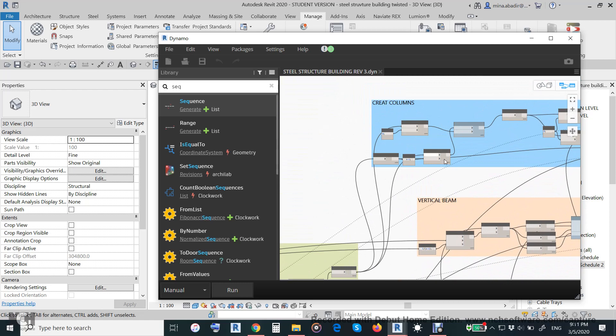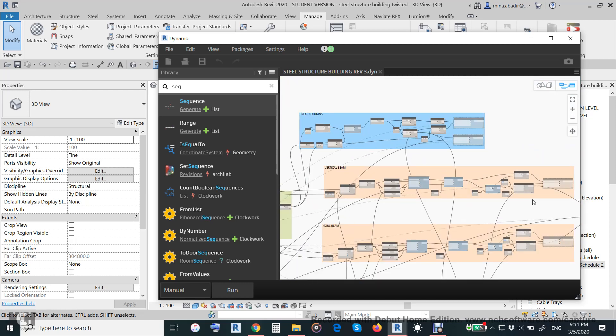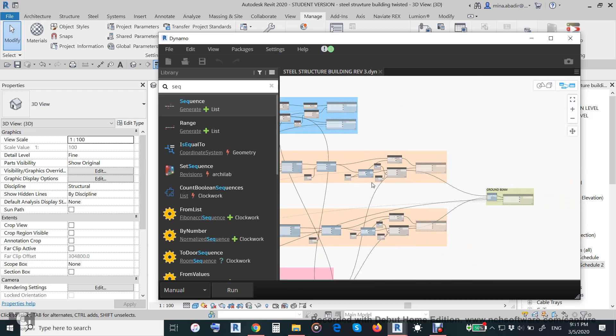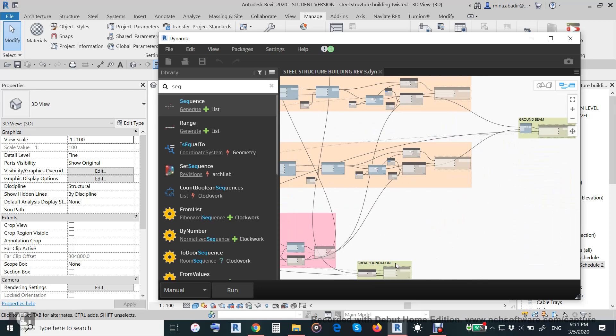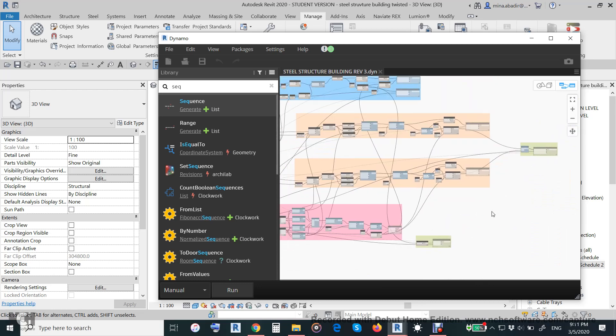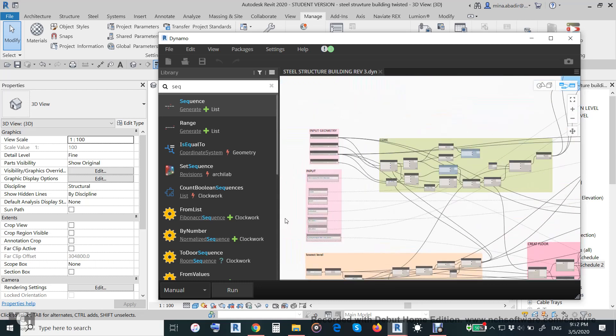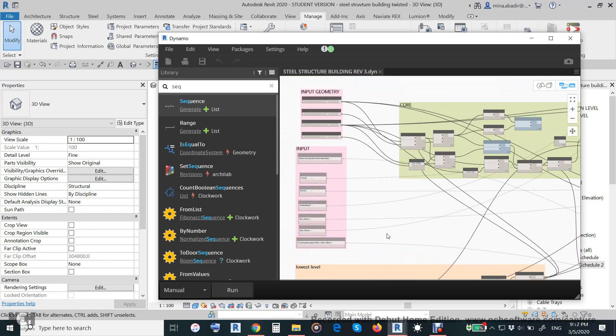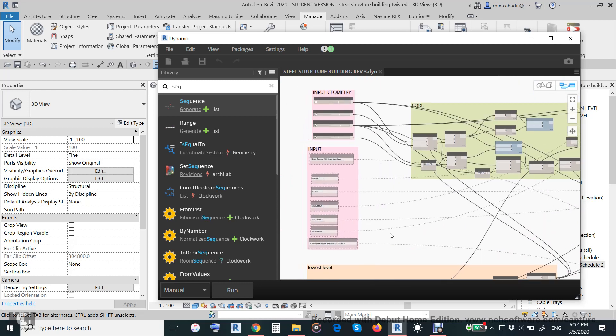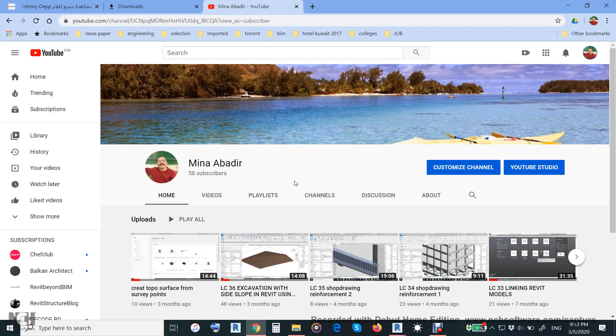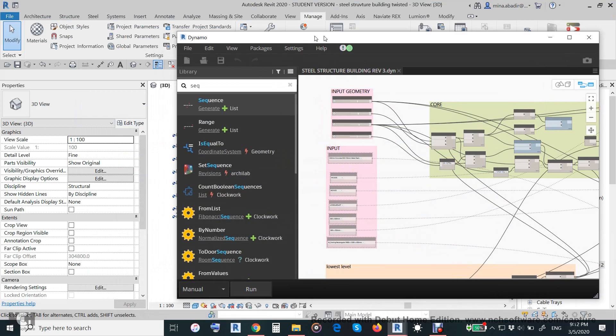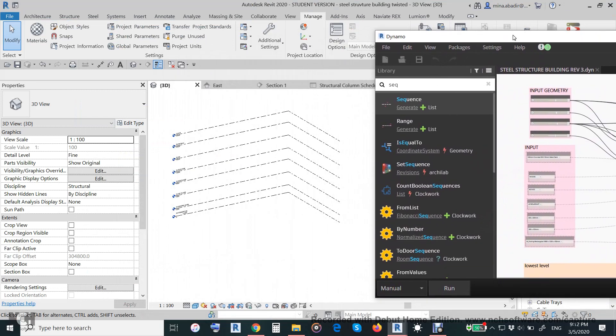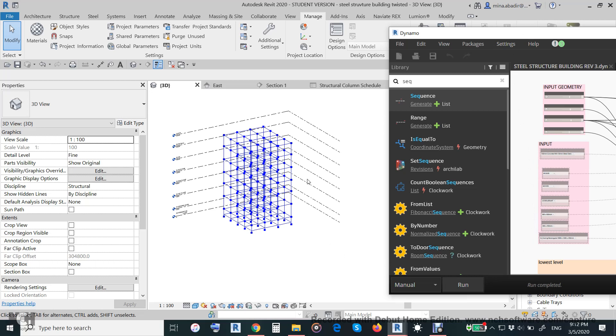Creating floor, creating horizontal beam, vertical beam, columns, and foundation and ground beam. The Dynamo script and related file will be loaded to my channel. If you subscribe, you will get more videos and the Dynamo script like this.